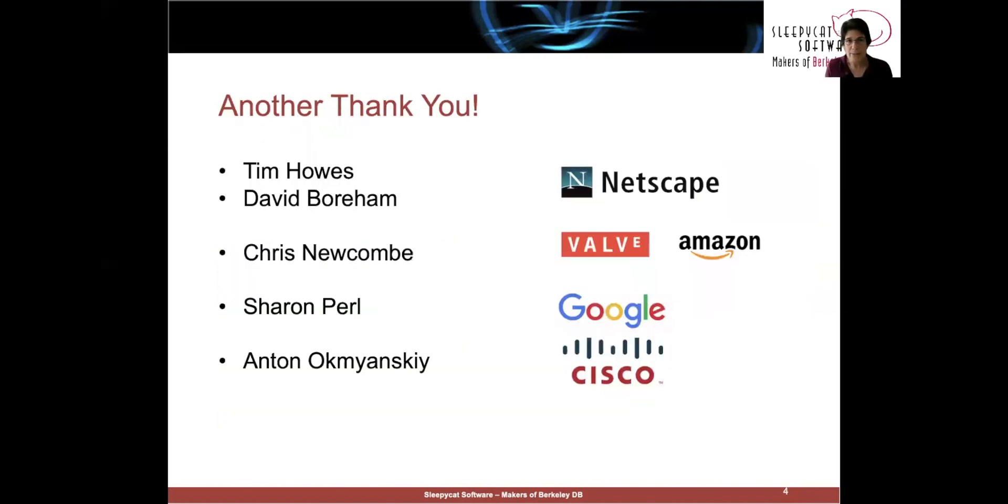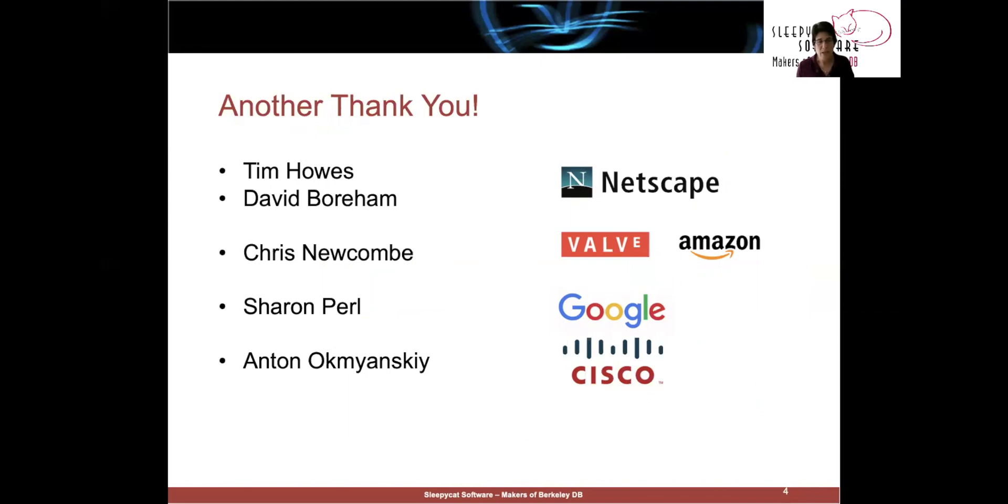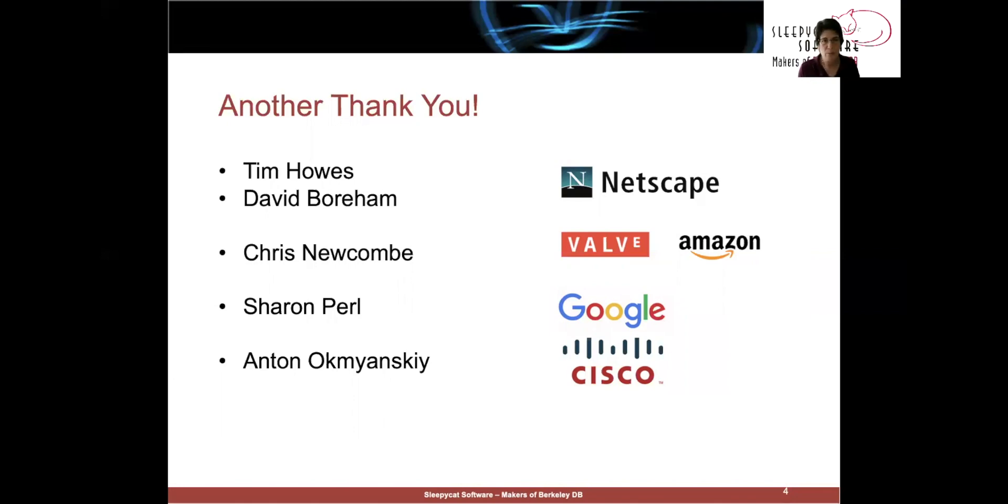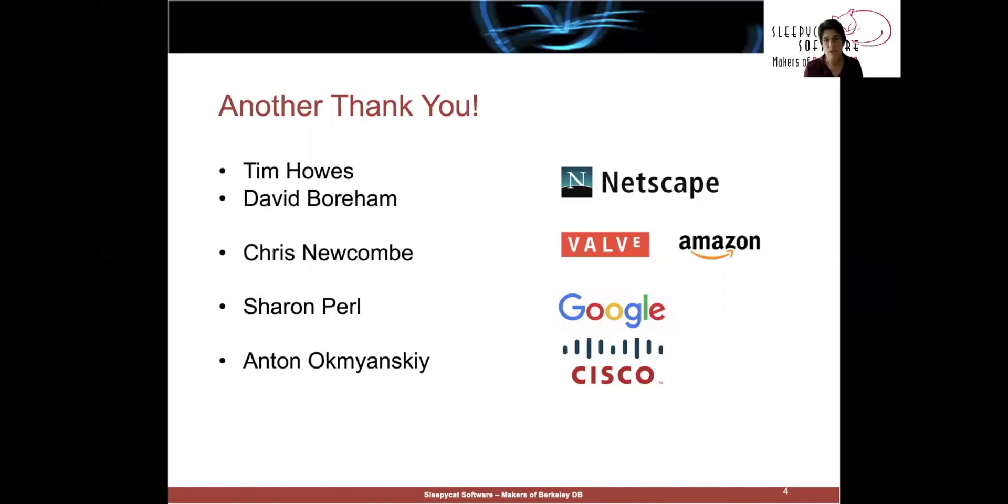Now, one of the great things about building a product for engineers is that you actually get to know your customers really well. And there are some customers who were truly instrumental in the history of Sleepy Cat and in the development of Berkeley DB. First and foremost, David Boreham and Tim Howes were the people who brought us into Netscape, helped us structure the first deal, which I'll tell you about in a little bit.